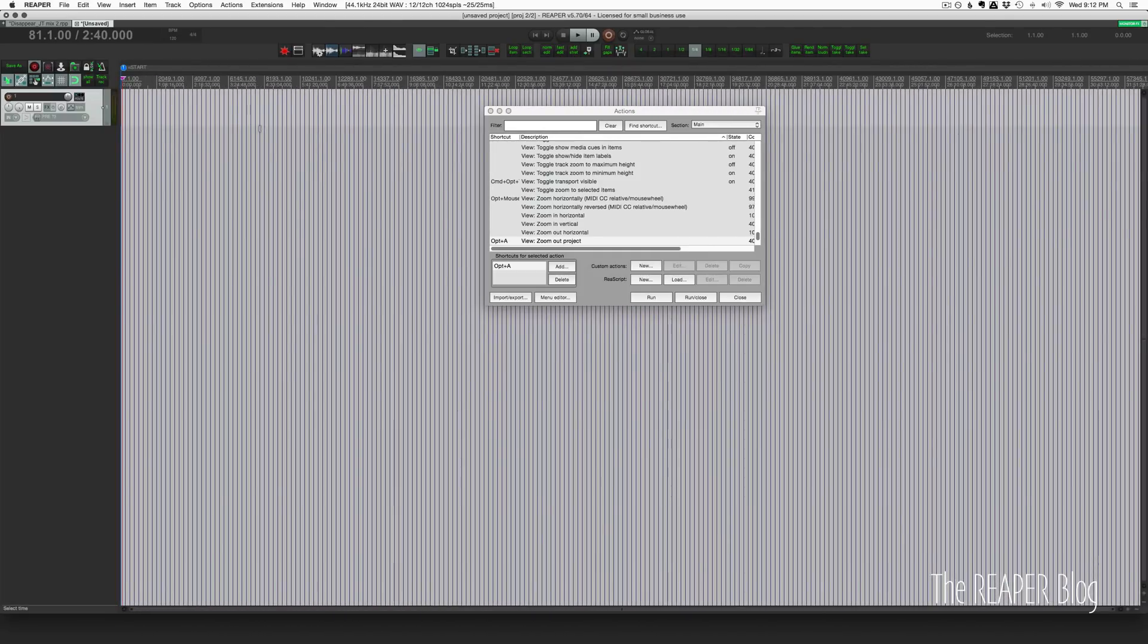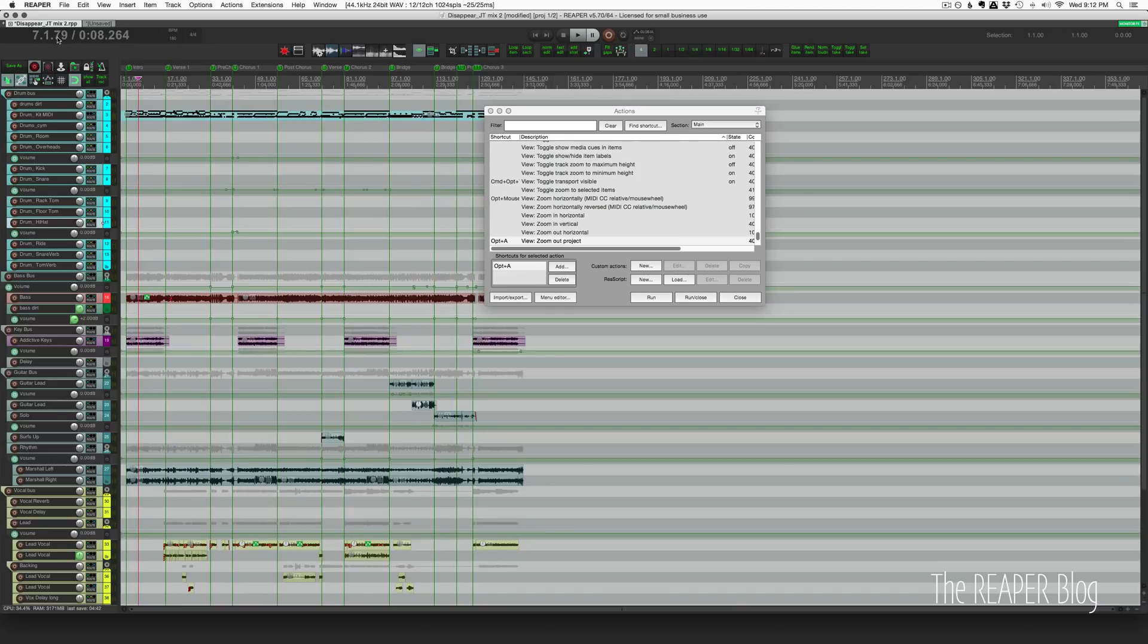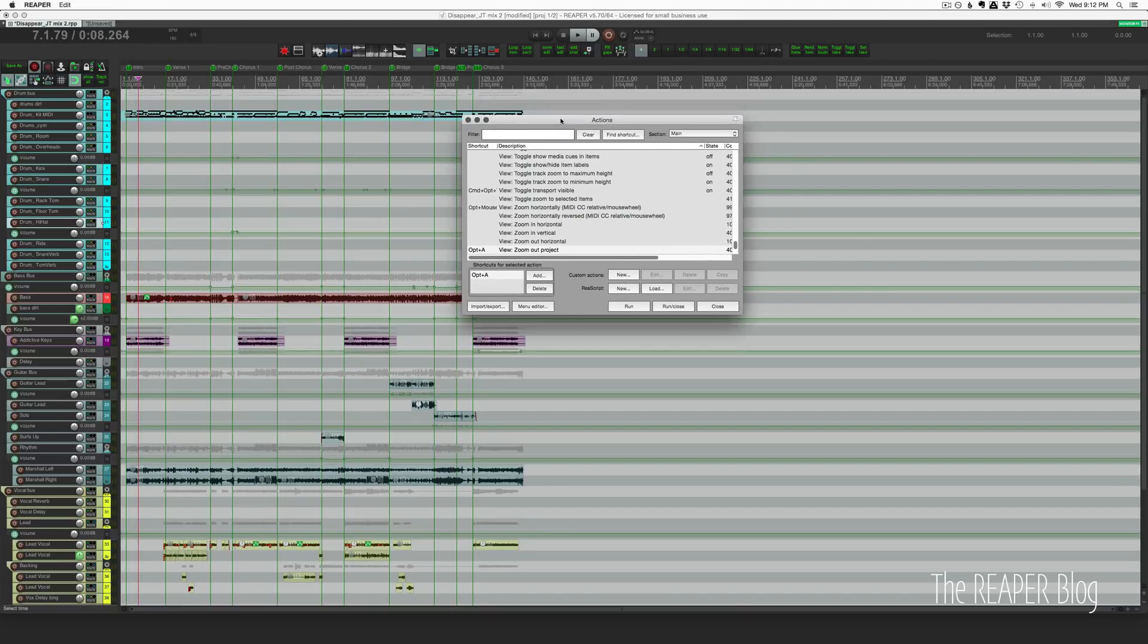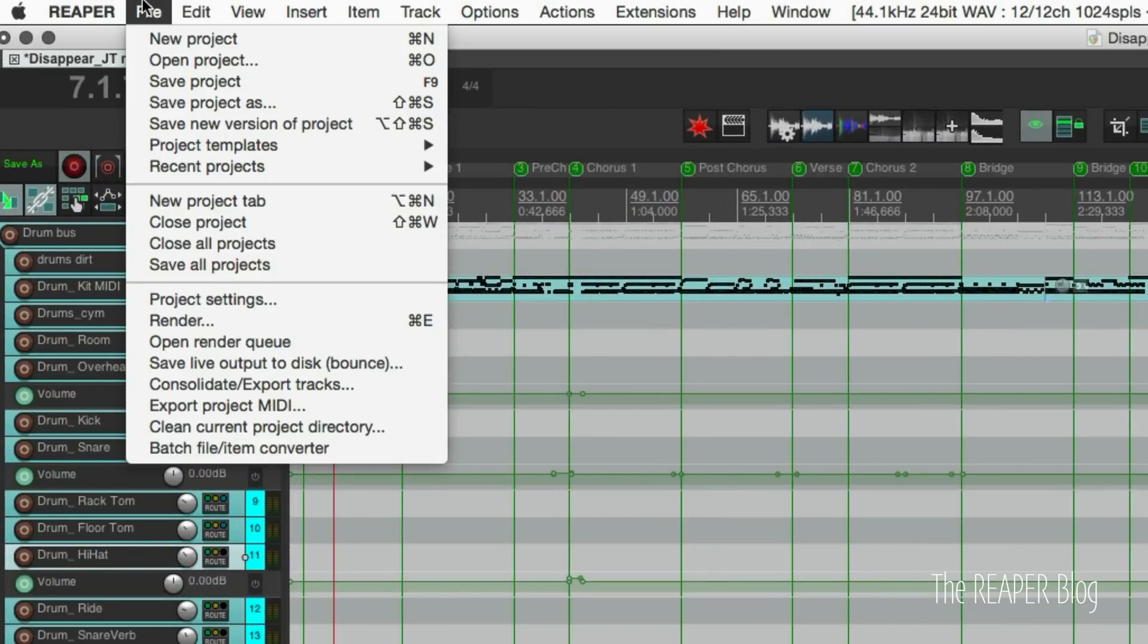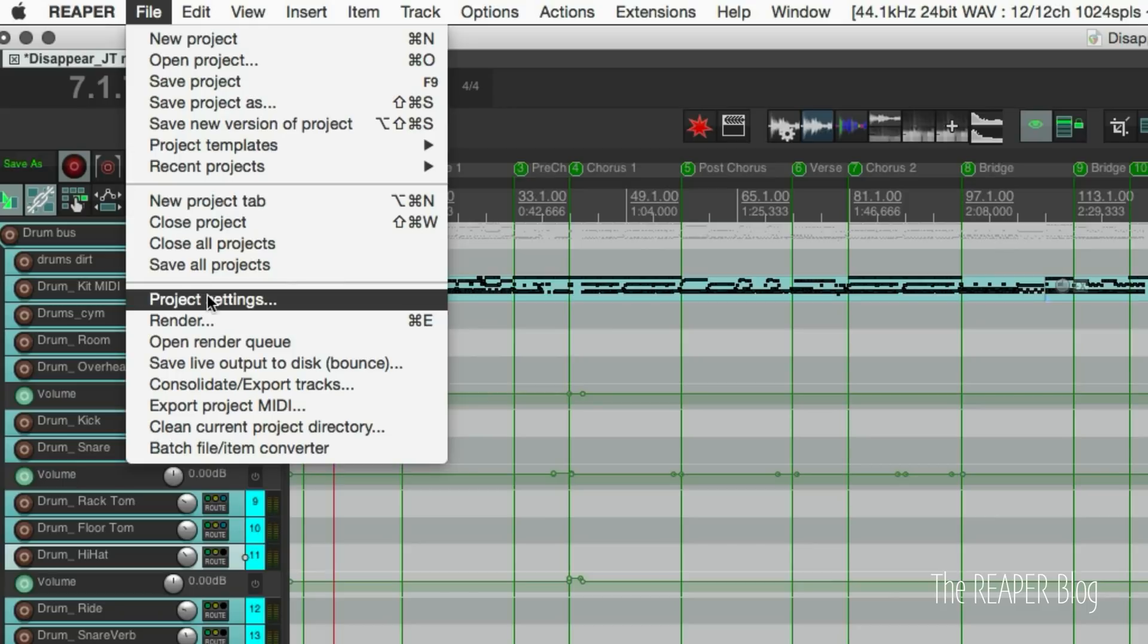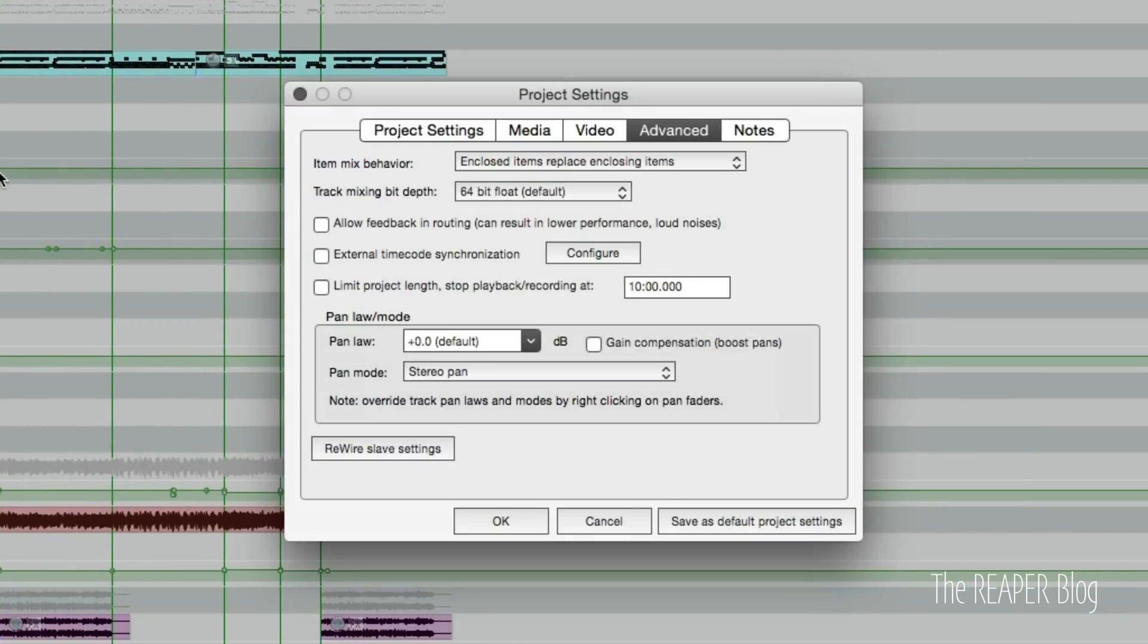Let's look in the project settings - File menu, Project Settings. On the Advanced tab there's this option here: 'Limit project length, stop playback and recording at' and then a time. It's hours, minutes, seconds, and milliseconds.